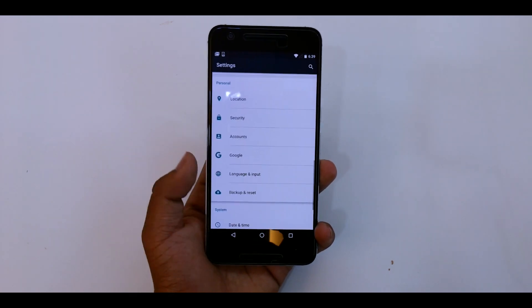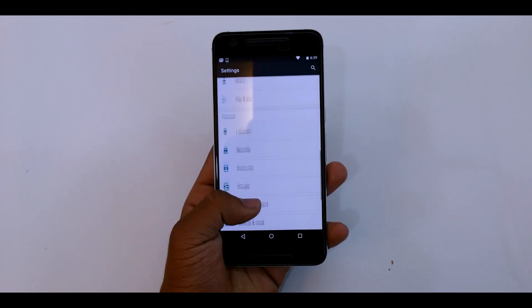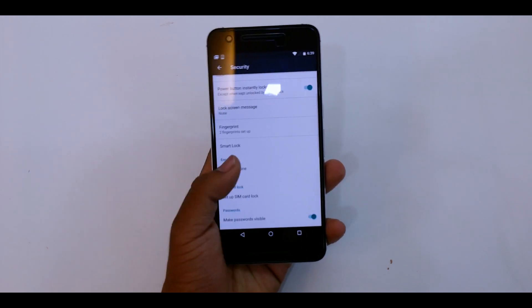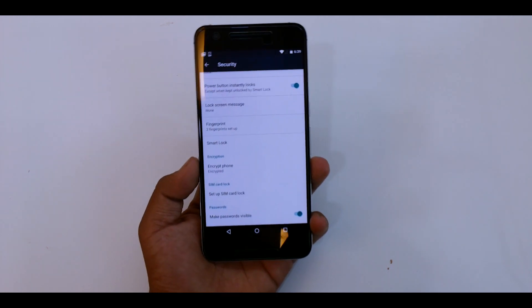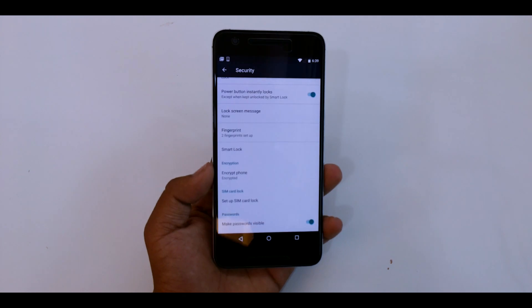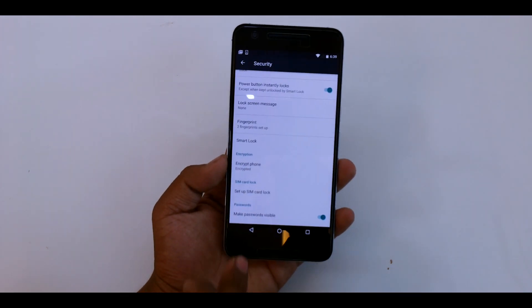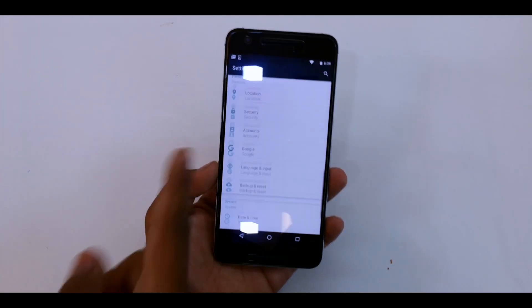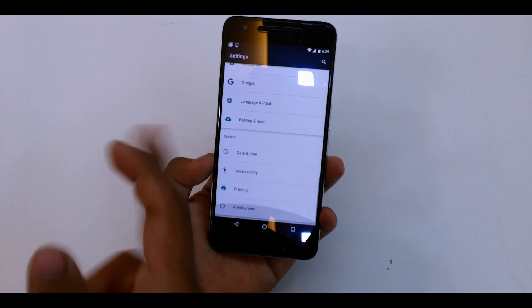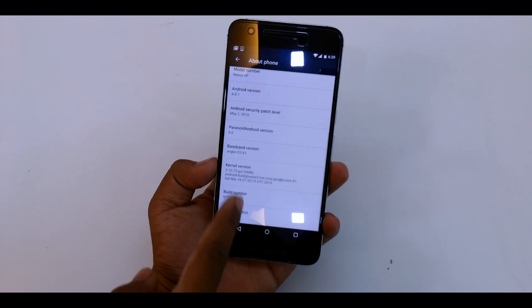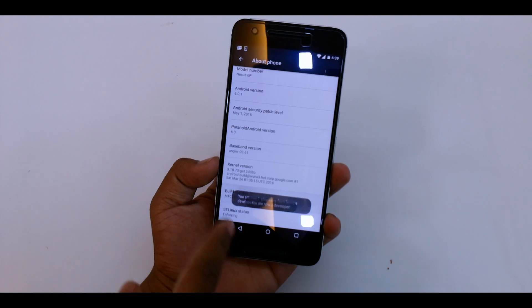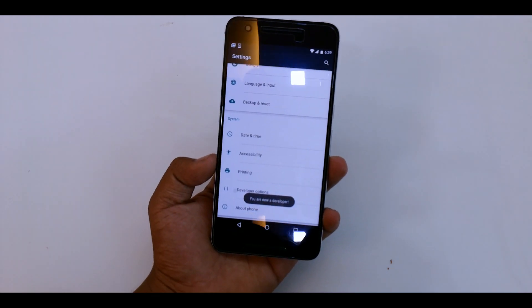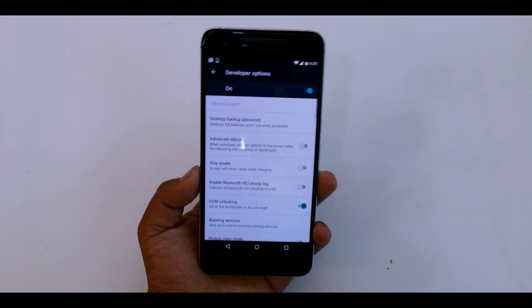Going down to location, security, and accounts. Let's see if this ROM is encrypted. Yes, it is encrypted as you can see. For some reason when I rooted my Android M device, it lost the encryption. But this ROM is encrypted, pre-encrypted, so that's a good thing. We'll just quickly enable the developer option and check out what all we have inside developer options.